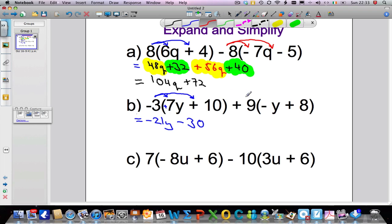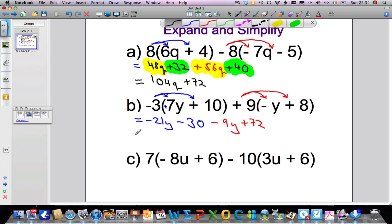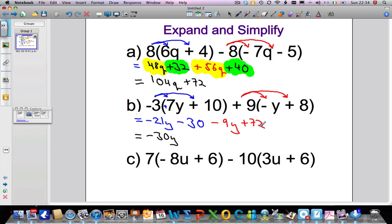Now let's expand 9 times (minus y plus 8): that's 9 times minus y, then 9 times 8. Positive times negative gives me negative, and 9 times y is 9y, so that gives minus 9y. Then 9 times 8 — 9 eights are 72, positive times positive gives a positive, so plus 72. Finally gathering terms: minus 21y minus 9y gives minus 30y, and minus 30 plus 72 gives plus 42.